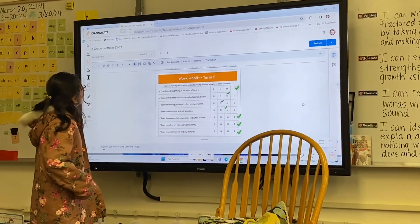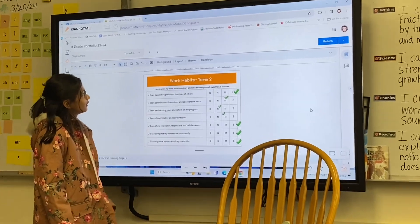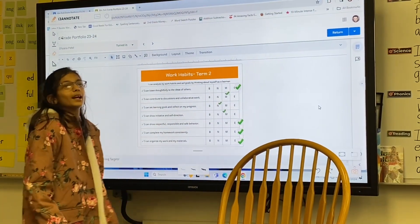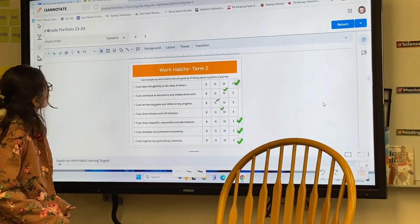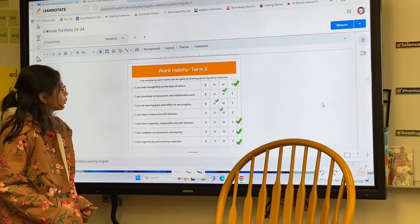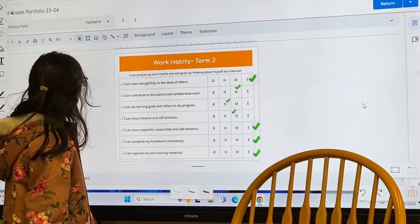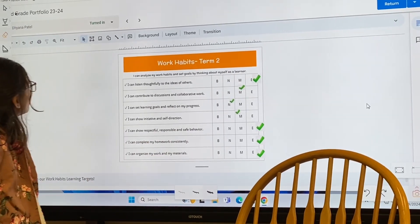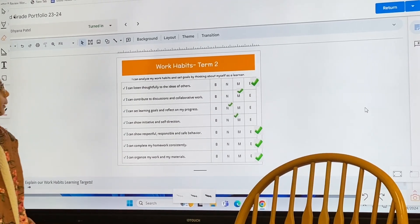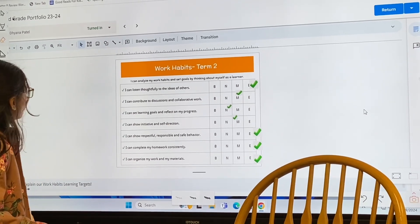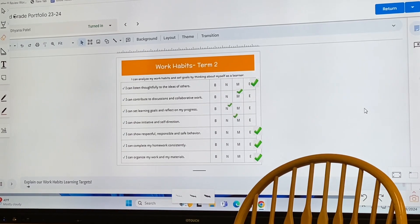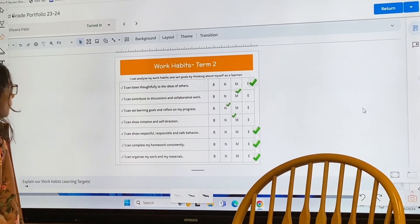I can listen thoughtfully to others' ideas — I think I am an E at that. I can come here to discussions and collaborative work — I am an N at that. I can set learning goals and reflect on my progress — I am an N at that. I can show in-person self-direction — I am an M at that.